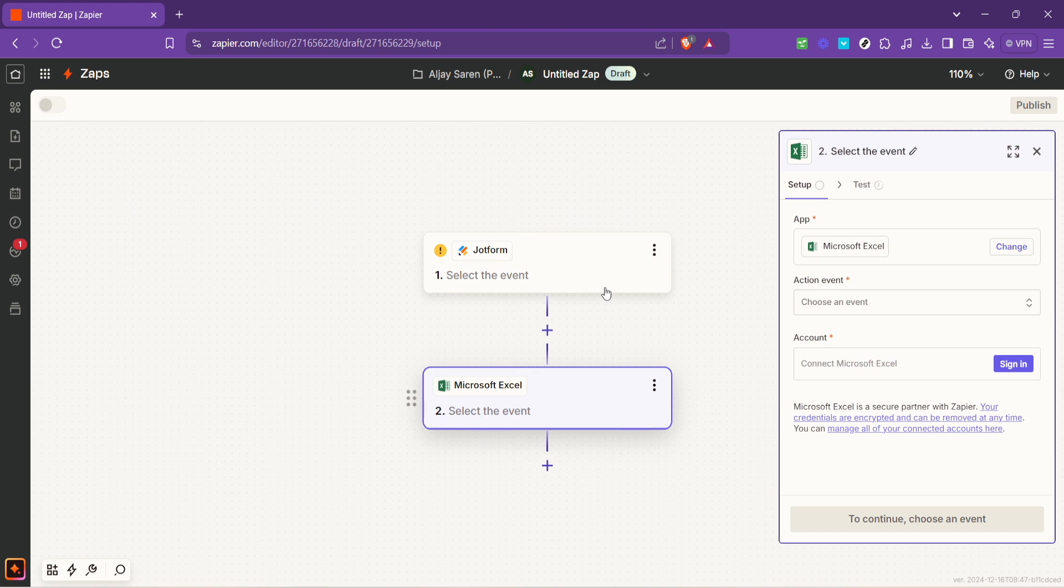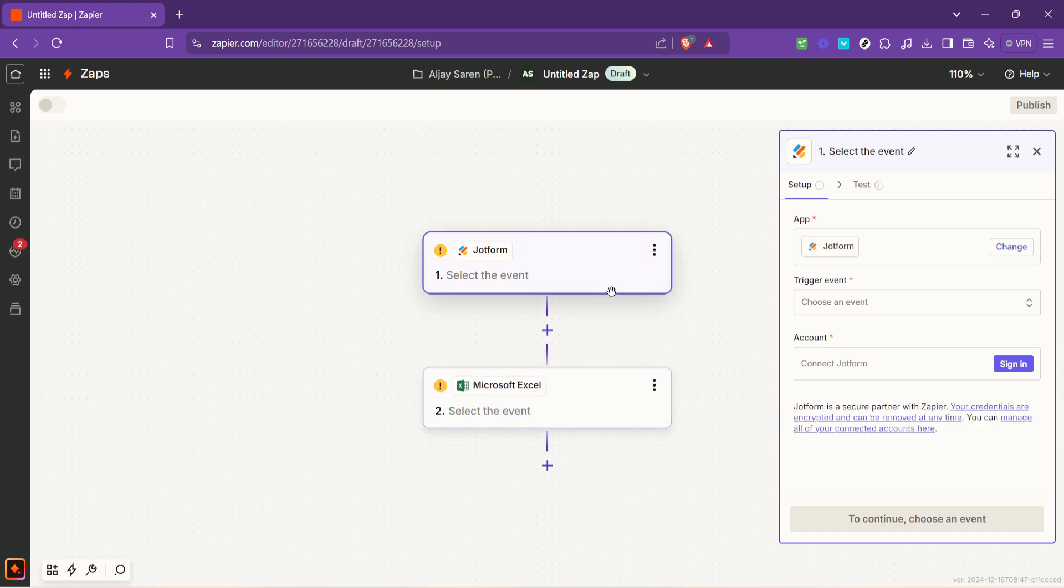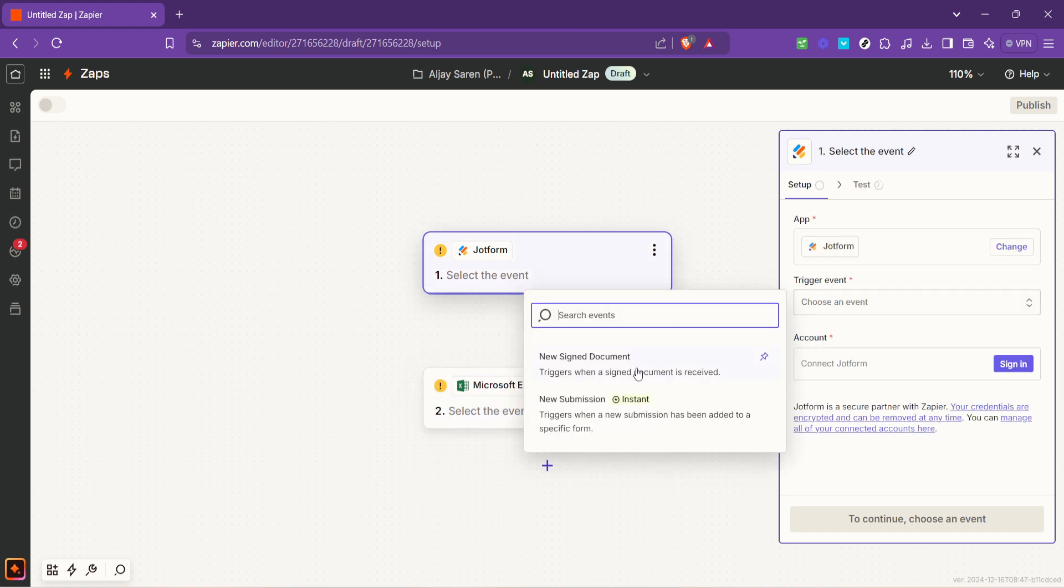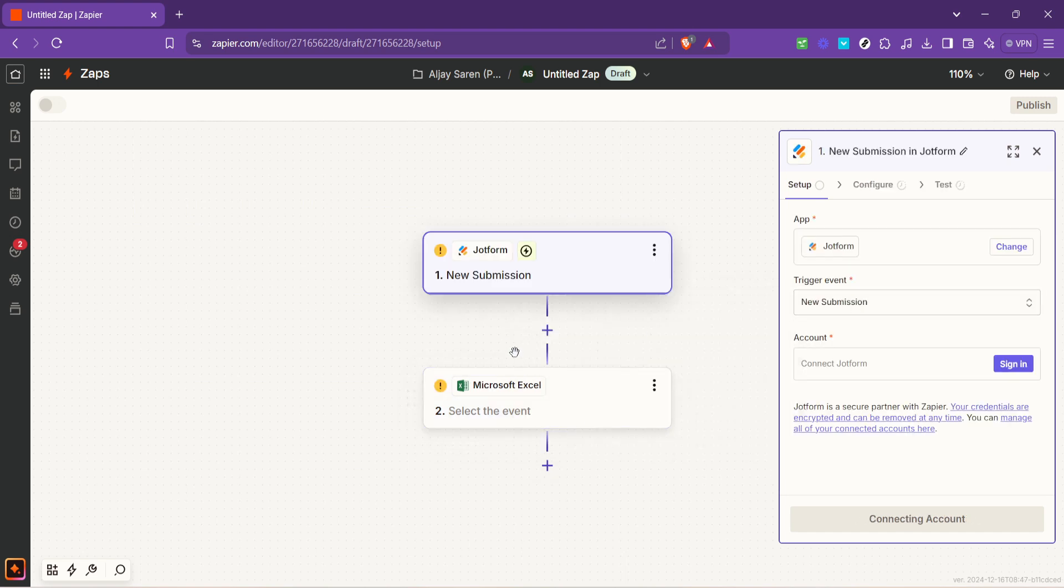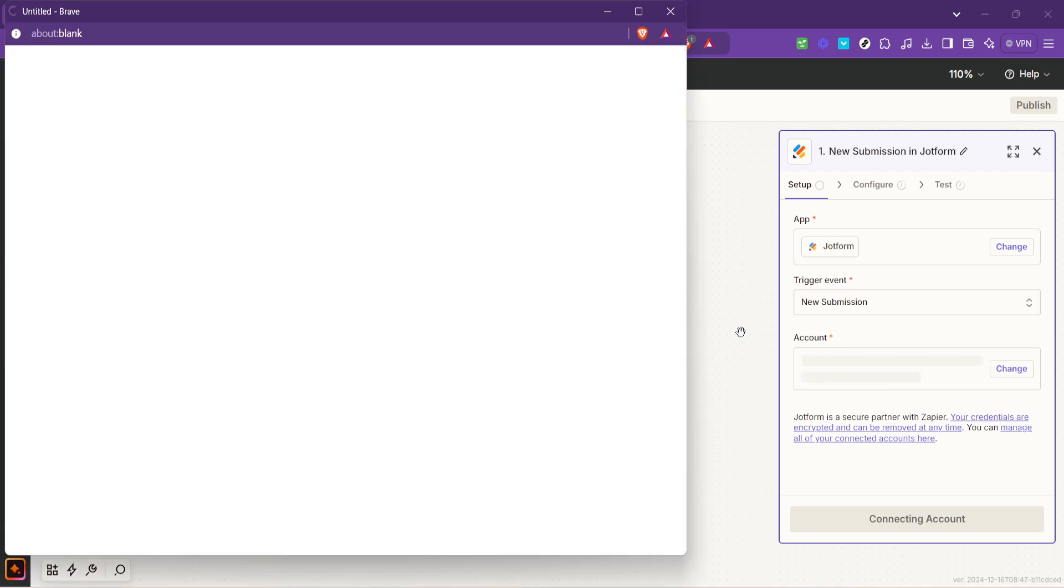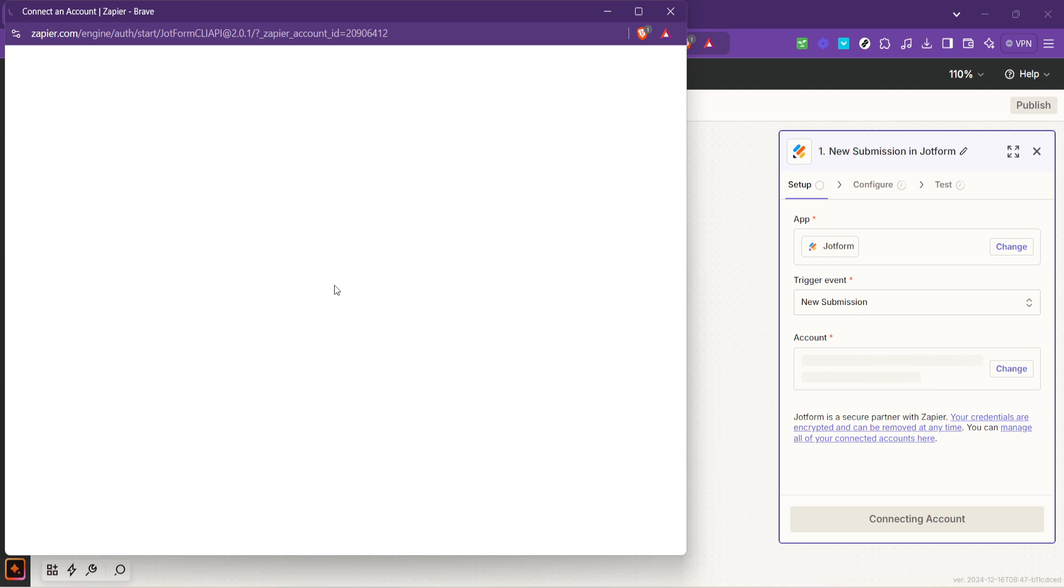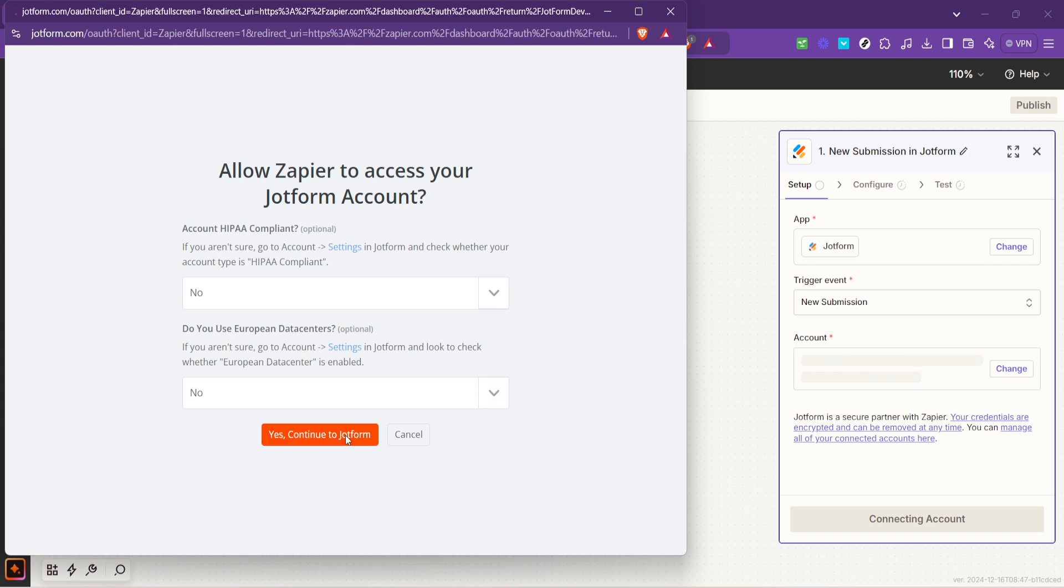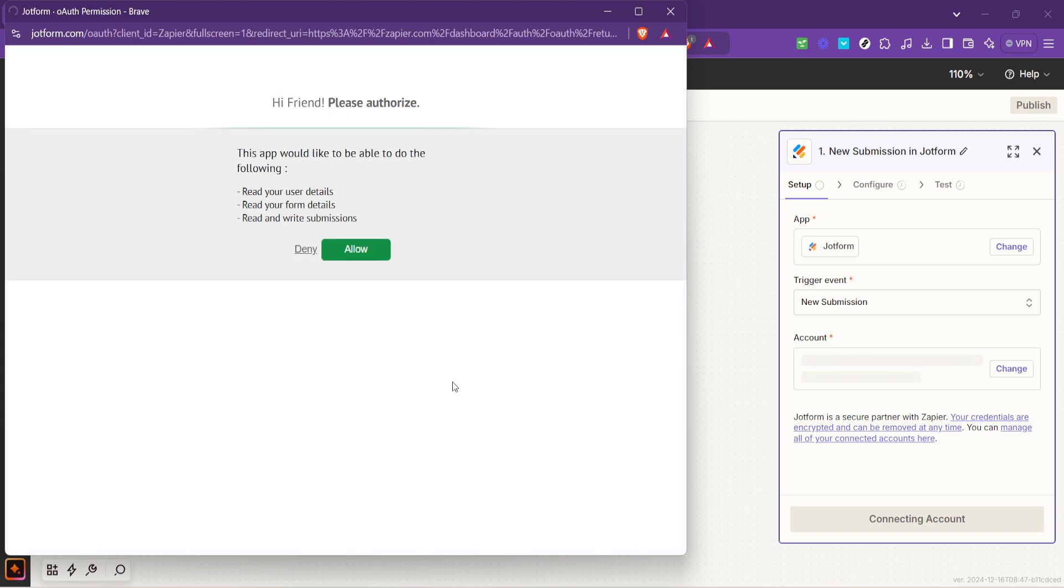Once you've chosen JotForm as the trigger Zapier will ask you to connect your JotForm account. This requires you to log in to your JotForm account if you haven't already. After logging in you'll be asked to authorize Zapier to access your JotForm account. Rest assured this is secure and Zapier won't access anything beyond what's necessary for our integration.